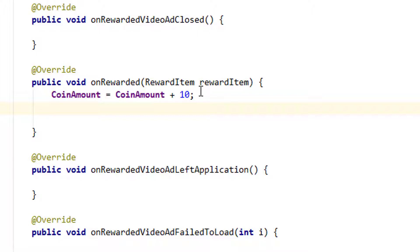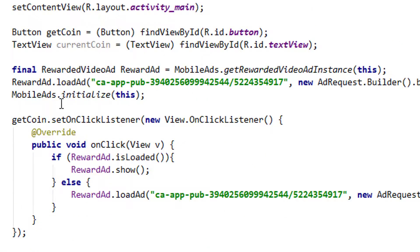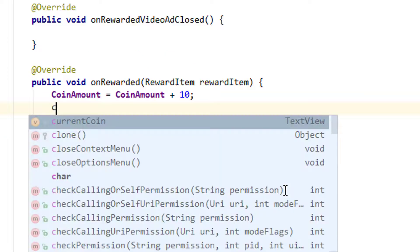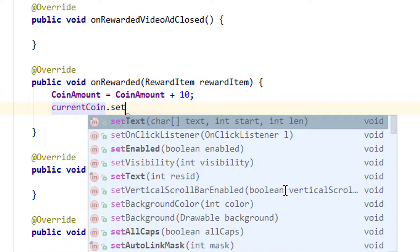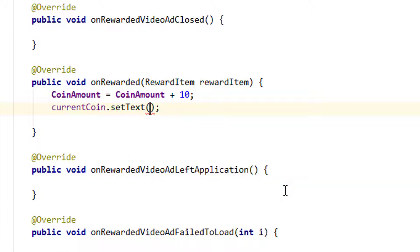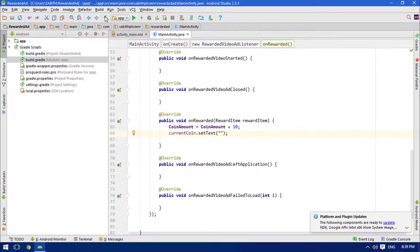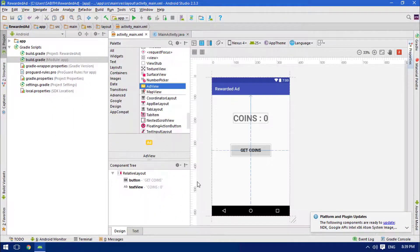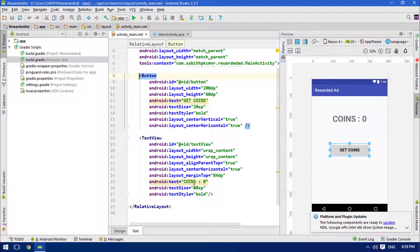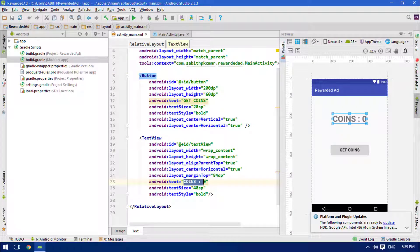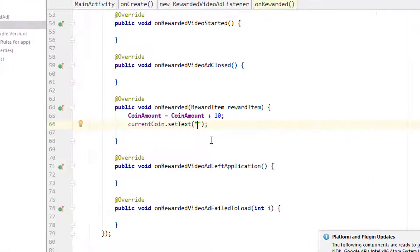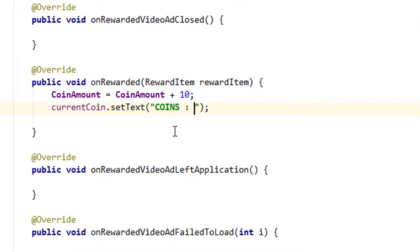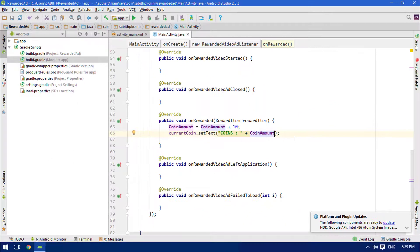Now we have to update the text view according to the changed coin number. The text view is currentCoin, so currentCoin.setText. I want to add the same style inside the text - you can see I added 'coins equal' then zero. I want to just add it here, then plus coinAmount. Now everything is okay and perfect.